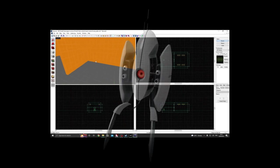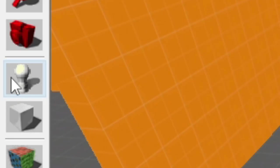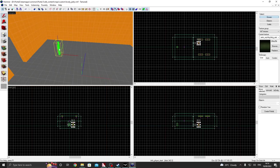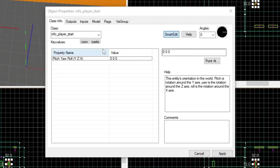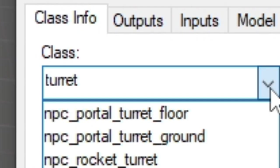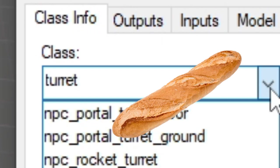We're making turrets. So to make a turret you click on the entity tool, place it in your level, and then double click on it. Type in turret, because of course it's not going to be called, you know, baguette.